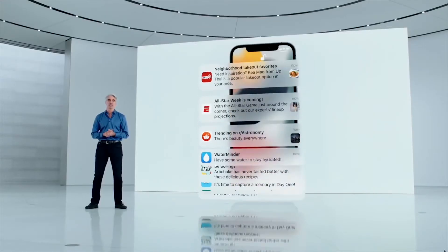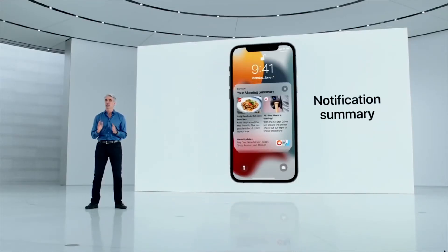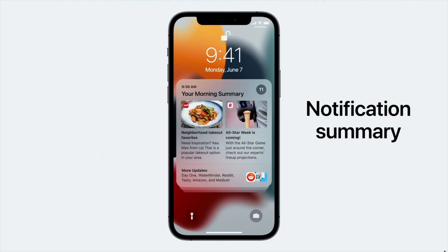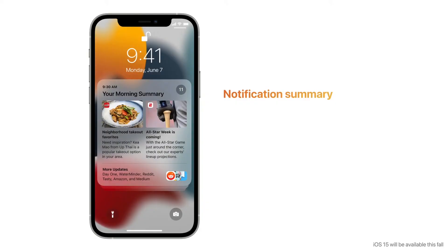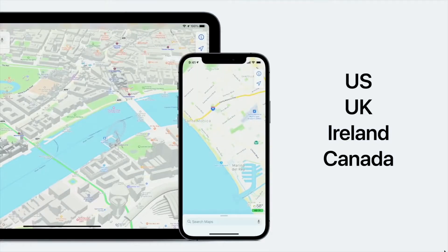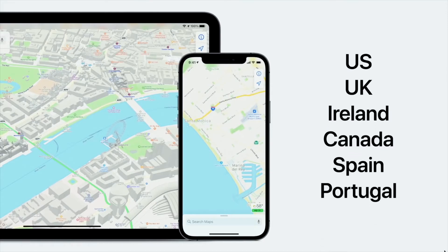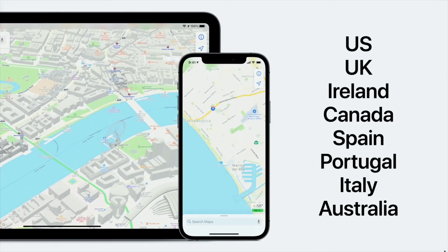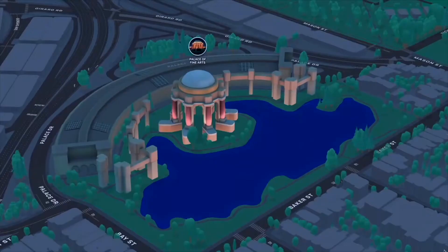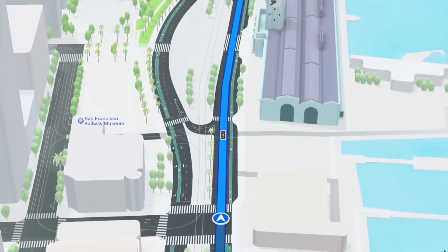Redesigned notifications have a new look including contact photos and large app icons to make them easier to identify. Notification summaries allow you to quickly catch up with a helpful collection of your notifications delivered daily based on a schedule you set, intelligently ordered by priority with the most relevant notifications at the top.